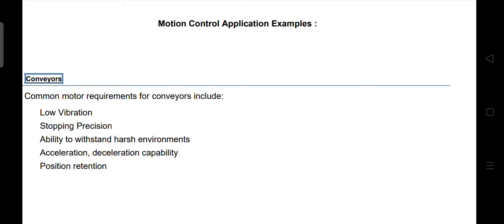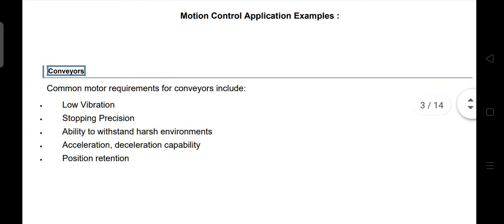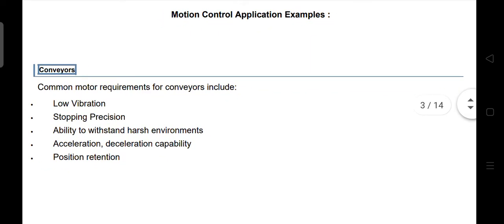Motion control application examples. Conveyor. Motor requirements for conveyors include low vibration, stopping precision, ability to withstand harsh environments, acceleration and deceleration capability, and precision rotation.